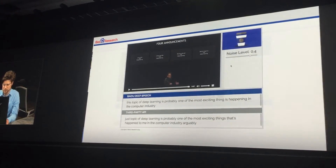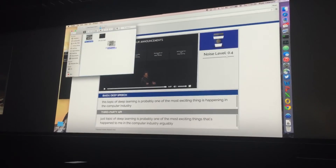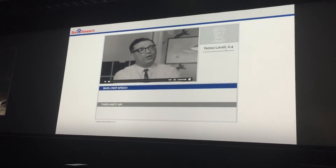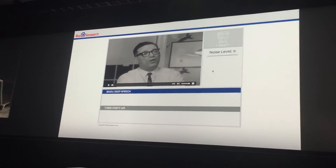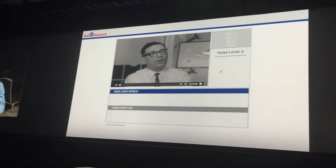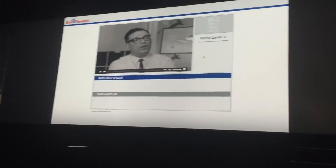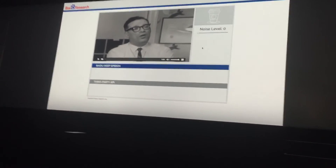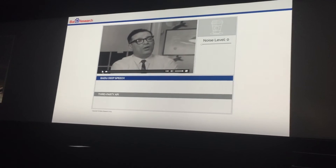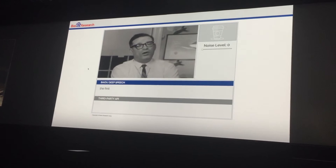Now I'm going to switch to a different clip. I'm going to turn off the noise. This is Isaac Asimov, one of my very favorite science fiction authors. One of his contributions to the world of robotics was his laws of robotics, describing how artificial intelligence should behave. I'm going to play him telling us what the first law of robotics is. 'The first law is as follows.'